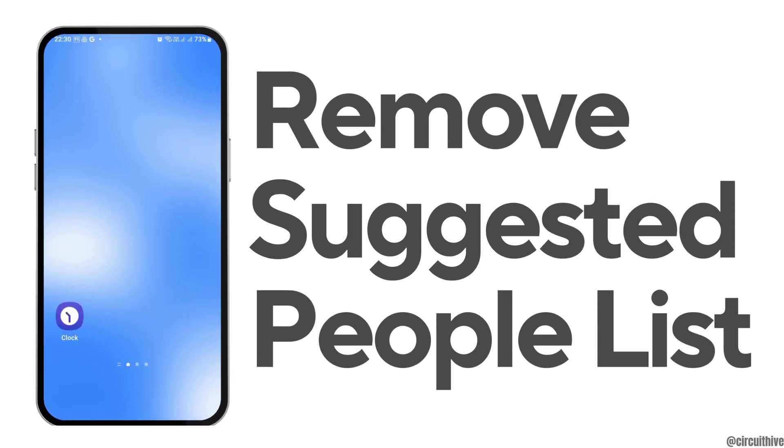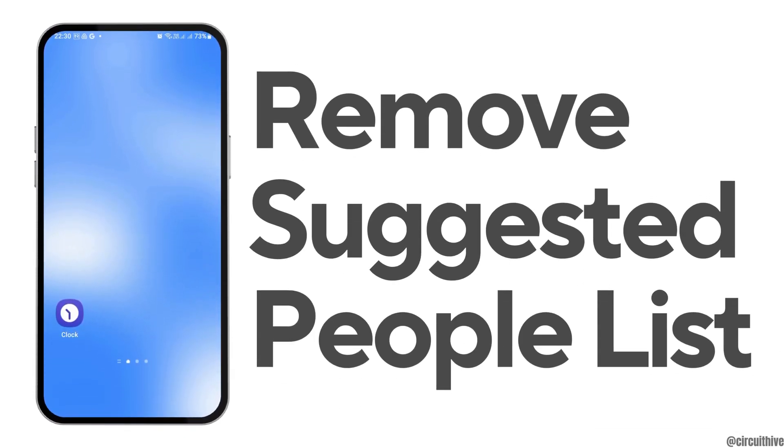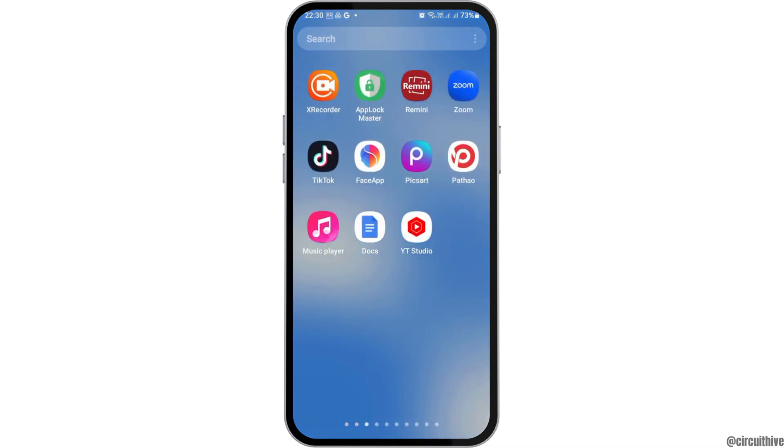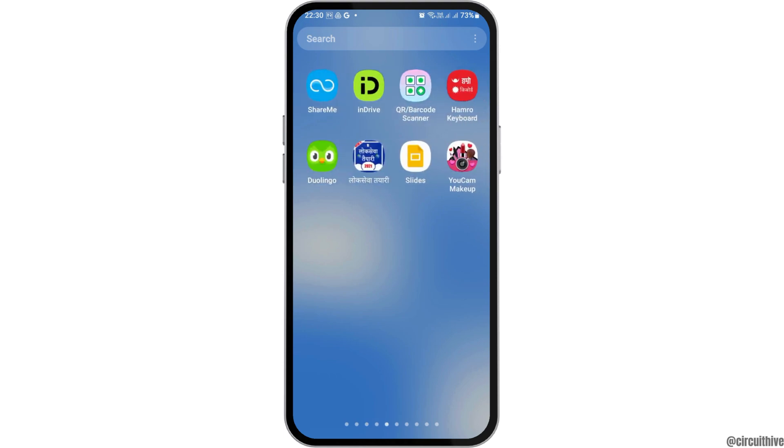How to remove the suggested people list on Messenger. If you would like to remove the suggested people list on Facebook Messenger but do not know how to do that, just follow the following steps.